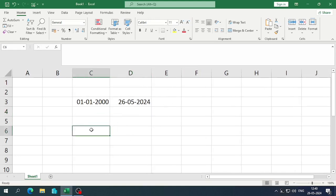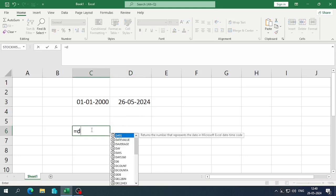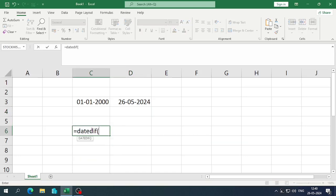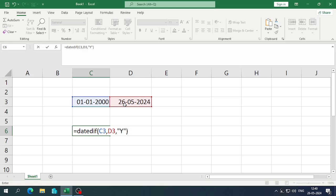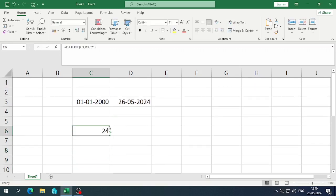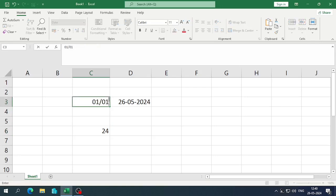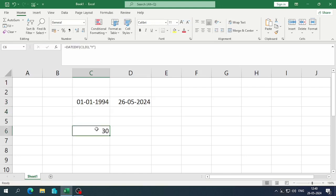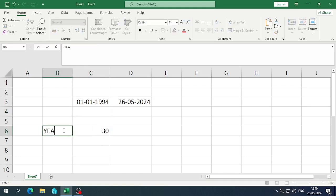To find the year difference, enter: equals DATEDIF, then select the first date, then the end date, and in inverted commas write "Y" for year. Press Enter and you can see that between the two dates there are 24 years. If I change the date, you can see the changes in years.